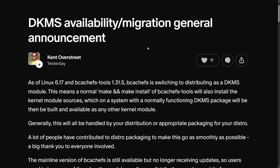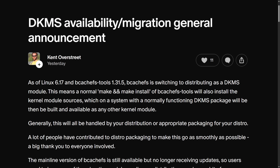This led to where we are today, with Kent posting about DKMS availability and a migration general announcement. DKMS stands for Dynamic Kernel Module Support — it's a framework that makes it easier to build and install out-of-tree kernel modules. This is for distributions that want to still host bcachefs but can't because it's not in the mainline kernel anymore. It makes it easier for them to package bcachefs into their systems and ship it without having to do an absurd amount of work.